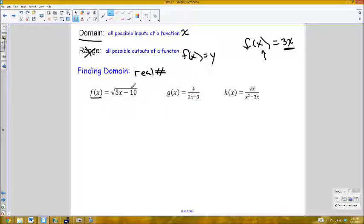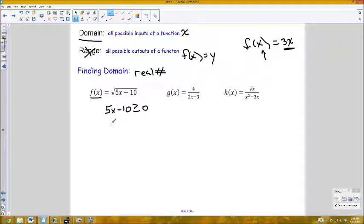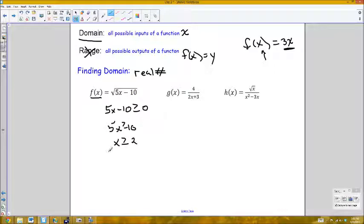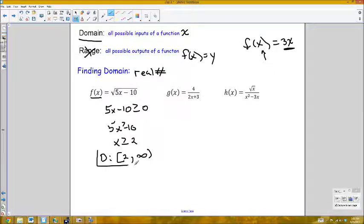I have a square root, and square roots give imaginary numbers whenever the expression inside is negative. So the expression inside the square root — 5x minus 10 — has to be greater than or equal to zero. Solving this inequality: 5x ≥ 10, so x ≥ 2. The domain of f is [2, ∞).